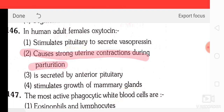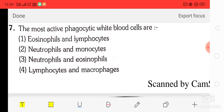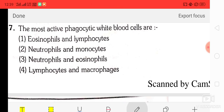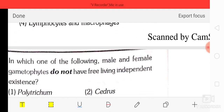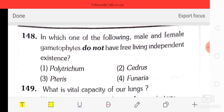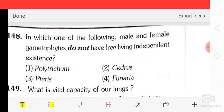Question number 47: the most active phagocytic white blood cells are option two — neutrophils and monocytes. Question number 48: in which of the following do male and female gametophytes not have free-living independent existence? The correct answer is Cedrus — option two.